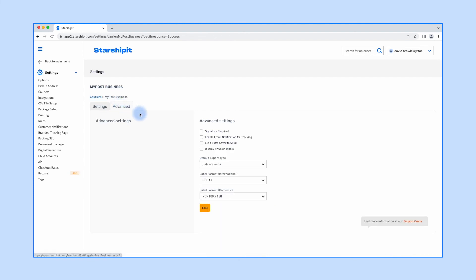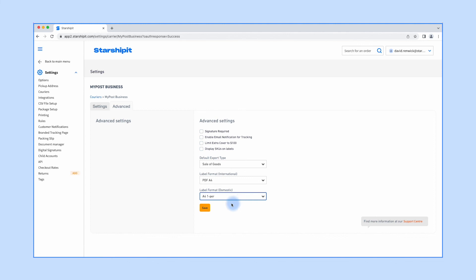Head over to the Advanced tab if you'd like to make changes to the default label settings. You might need to make adjustments based on your label printer settings. Now you've got everything you need to start printing shipping labels.